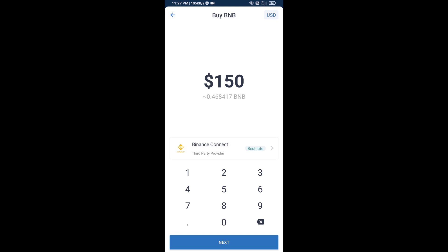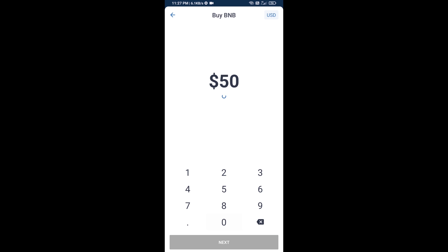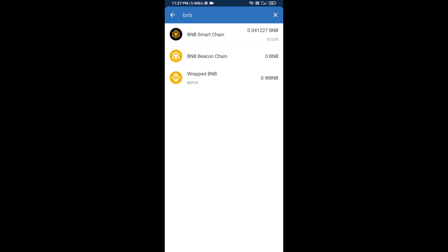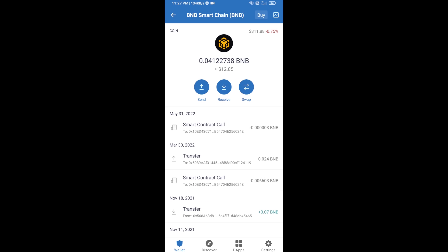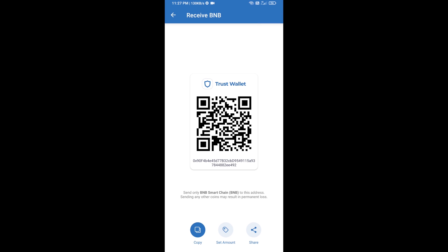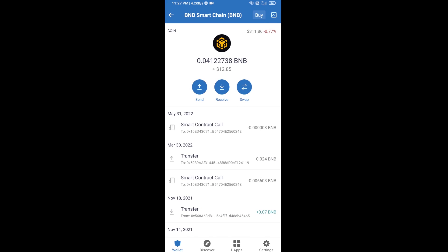Here you can purchase a minimum of $50 BNB, or you can receive BNB Smart Chain using a contract address. Open BNB Smart Chain, click on receive. Here you can receive BNB Smart Chain using the contract address or QR code. After receiving BNB Smart Chain,